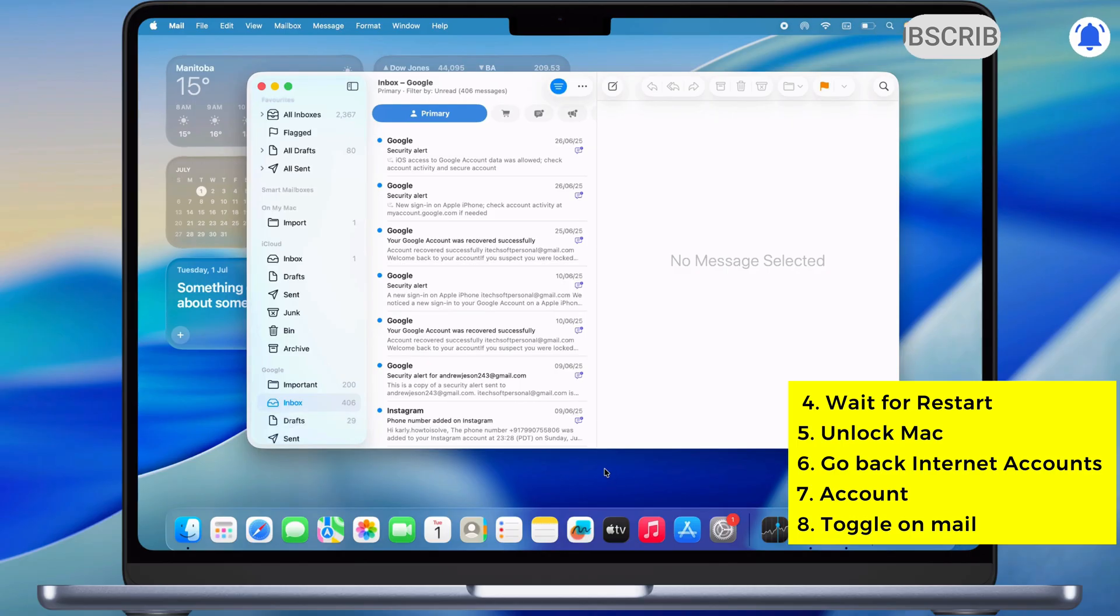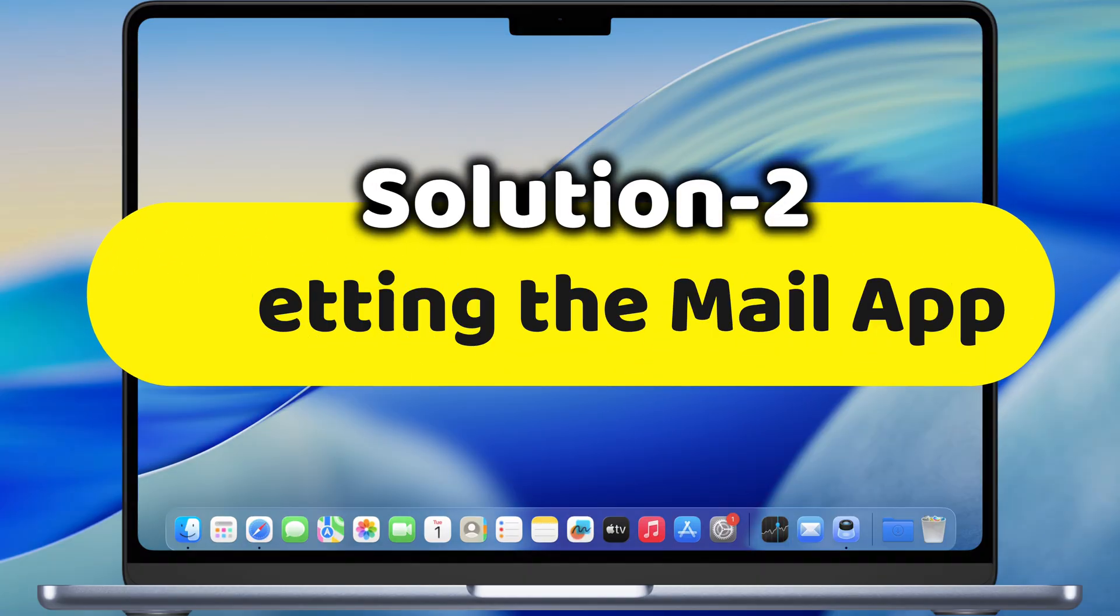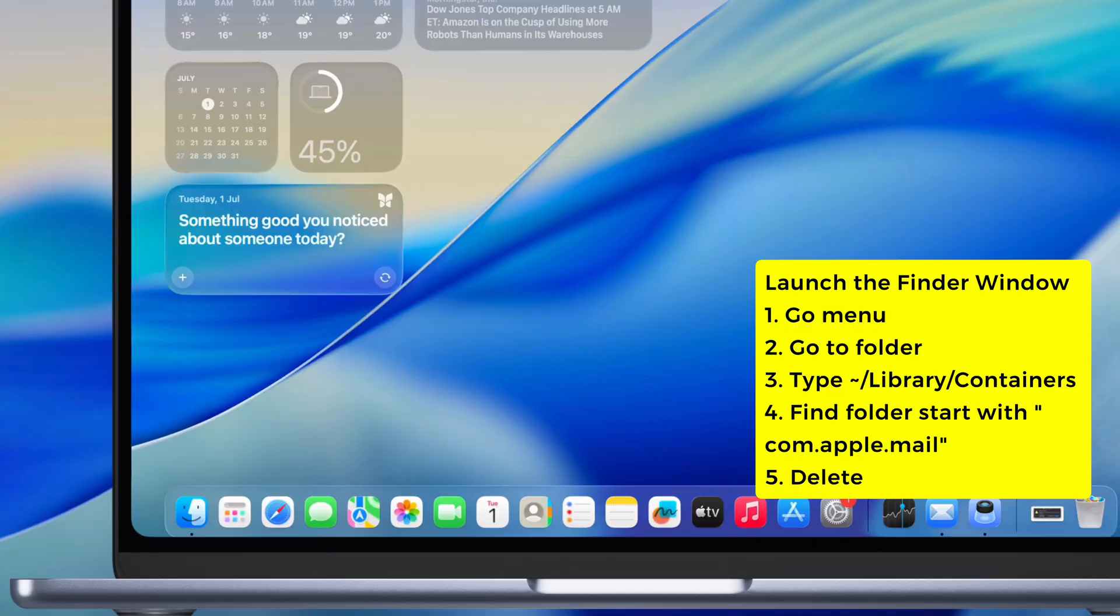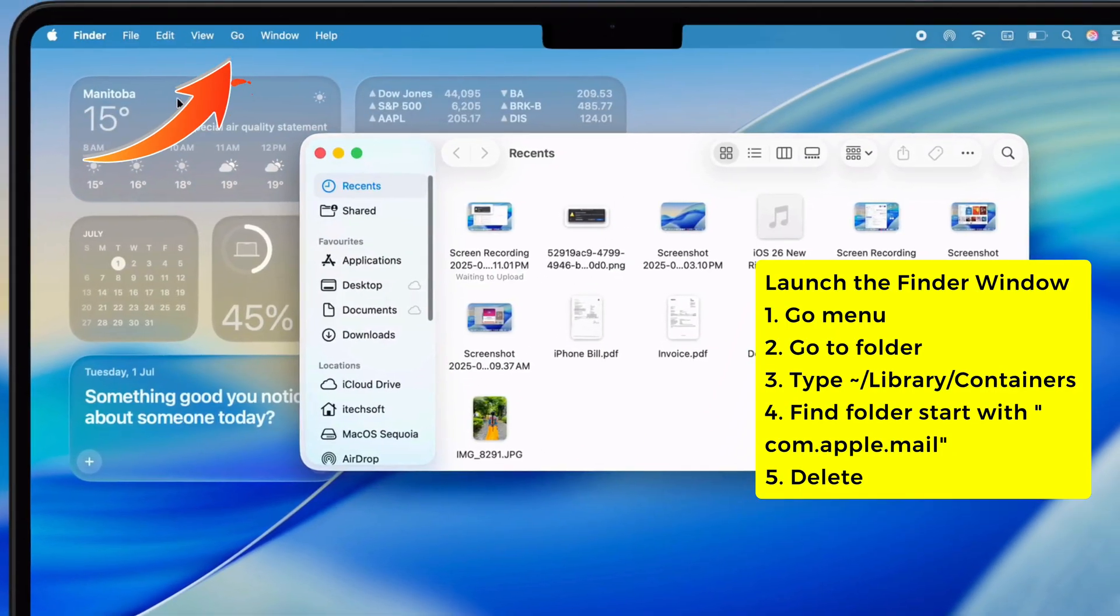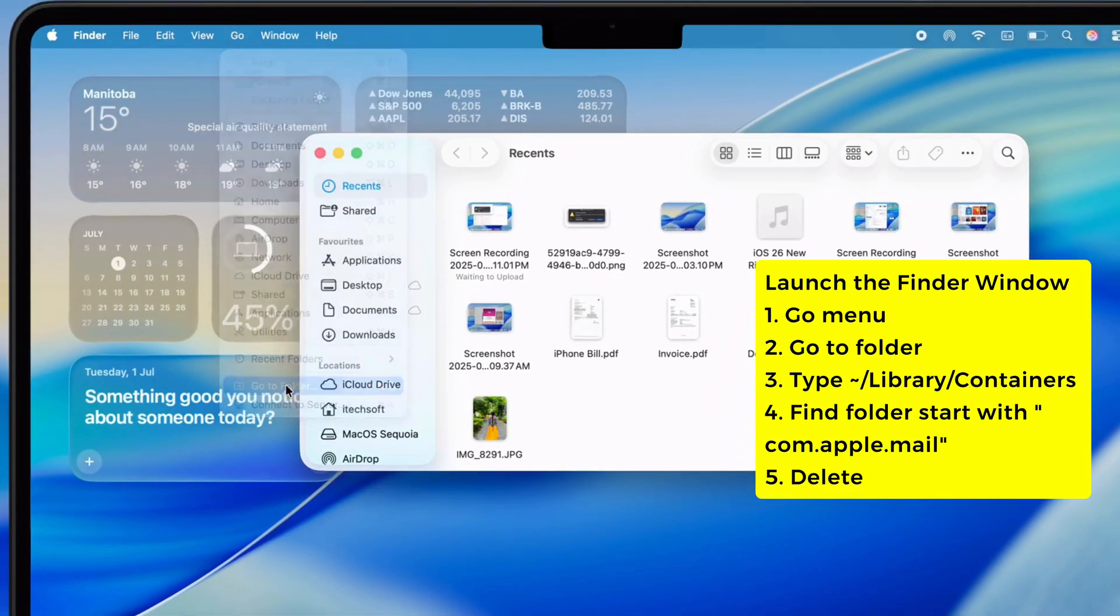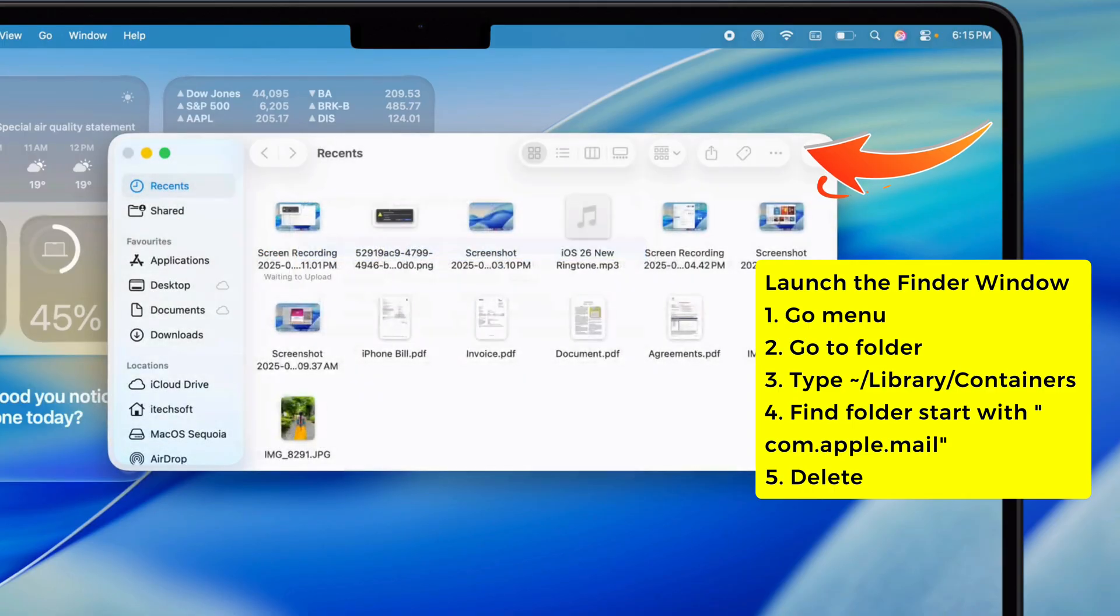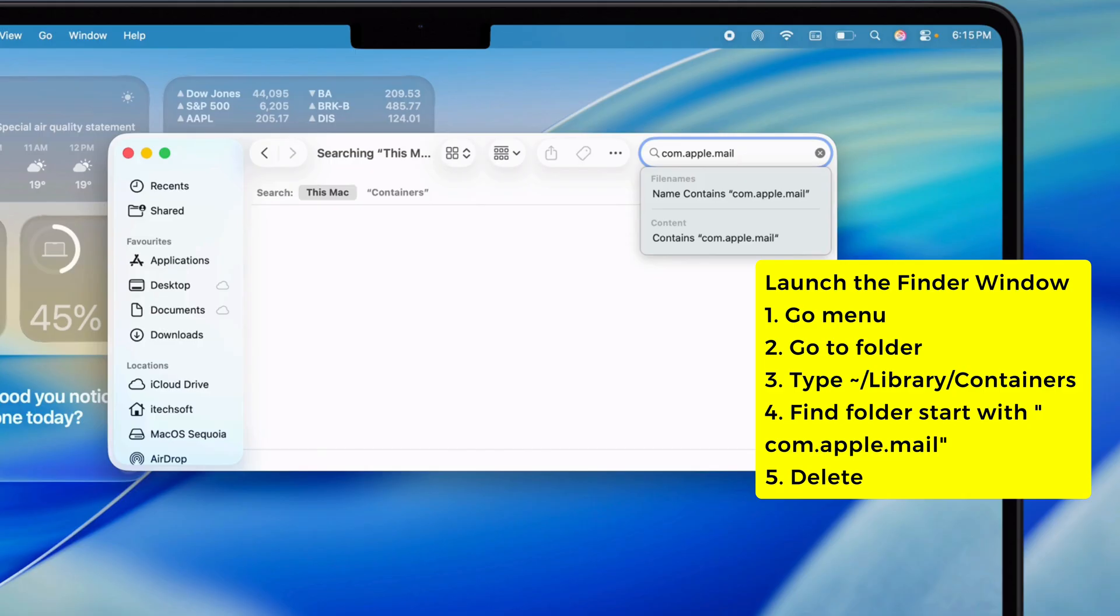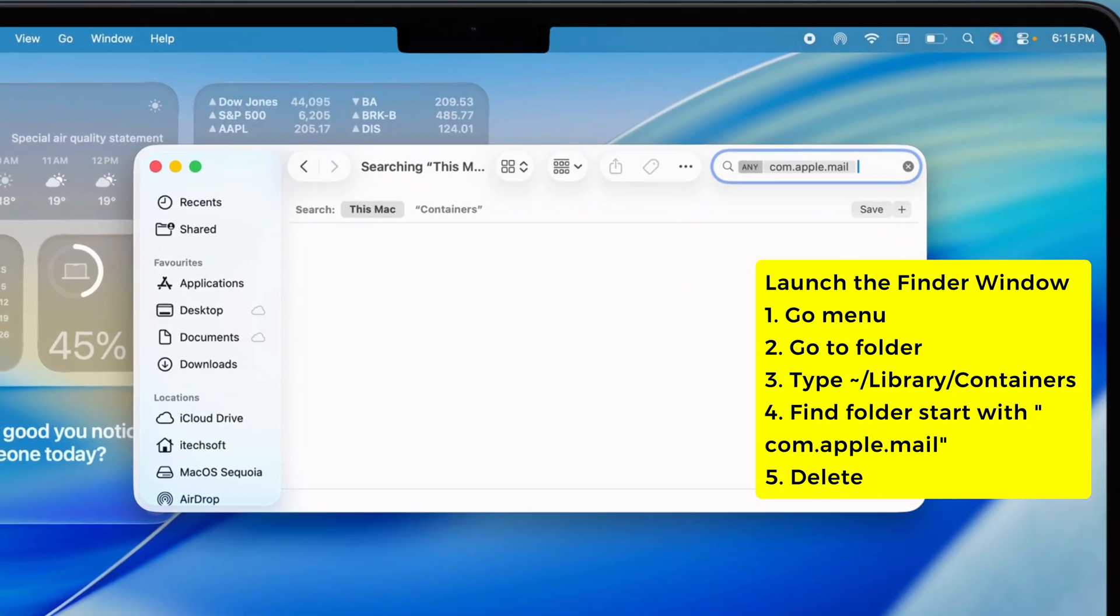Alright, second move is resetting the Mail app. Shut down the Mail app, open up Finder, click Go at the top, then Go to Folder. Type in Library Containers, find com.apple.mail, right click it and toss it in the trash.